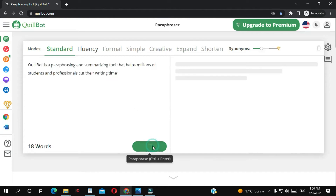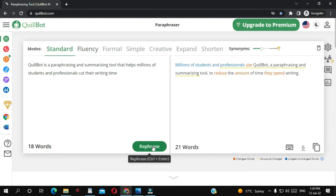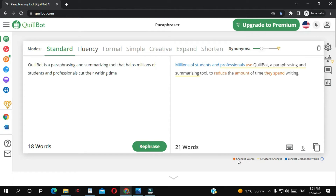I'm going to click paraphrase. As you can see it has changed the text. Down below, the yellow underline means a changed word, and the structural change is shown with underlining. They also indicate long unchanged words down below.